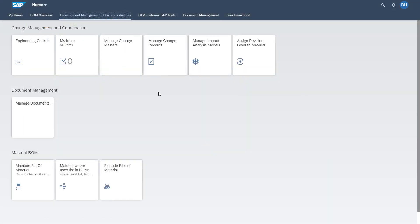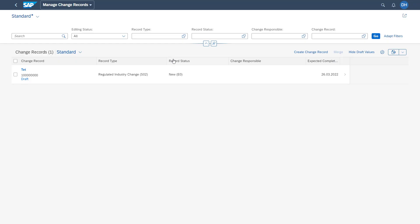Next, I want to introduce you to creation of app variants in Fiori. Therefore, we are accessing our app of the managed change records. Our app variant is kind of an access to our app with predefined filters.